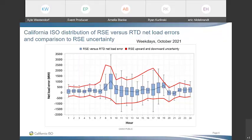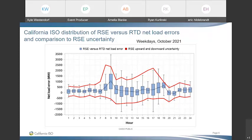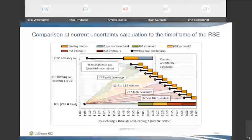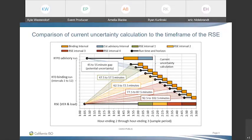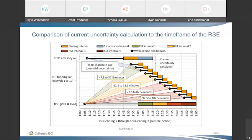Dan Williams from Customized Energy Solutions asks whether there have been any reactions from CAISO on the comparison of the uncertainty calculation to the timeframe of the RSE. He notes that things were likely set up the way they were out of feasibility, and asks whether CAISO has had any thoughts or discussion about changes in this area or whether they see it as potentially problematic.